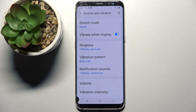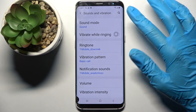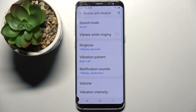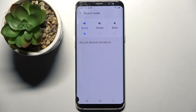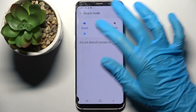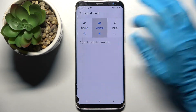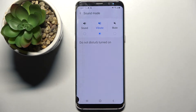This way you can enable or disable vibrations for incoming calls. Now select sound mode over here and click on vibrate. This way you will mute your device completely and leave only vibrations.